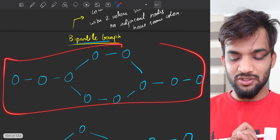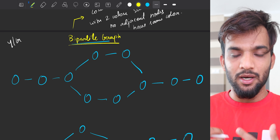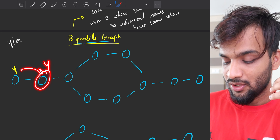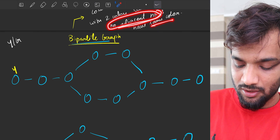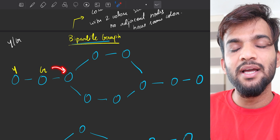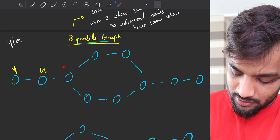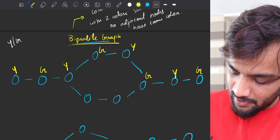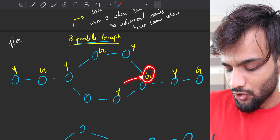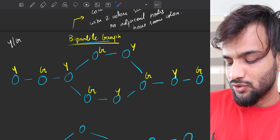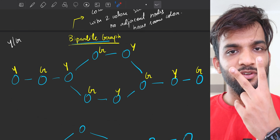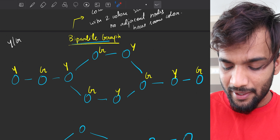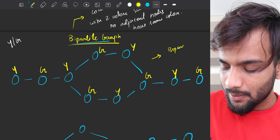Let's take yellow and green and try to color this particular graph. If I give this node yellow, the adjacent node cannot be yellow, so I color it green. The next adjacent cannot be green, so yellow. Continuing: green, yellow, green, green, and yellow. For this graph I was able to color it with just two colors, so this graph is a bipartite graph.